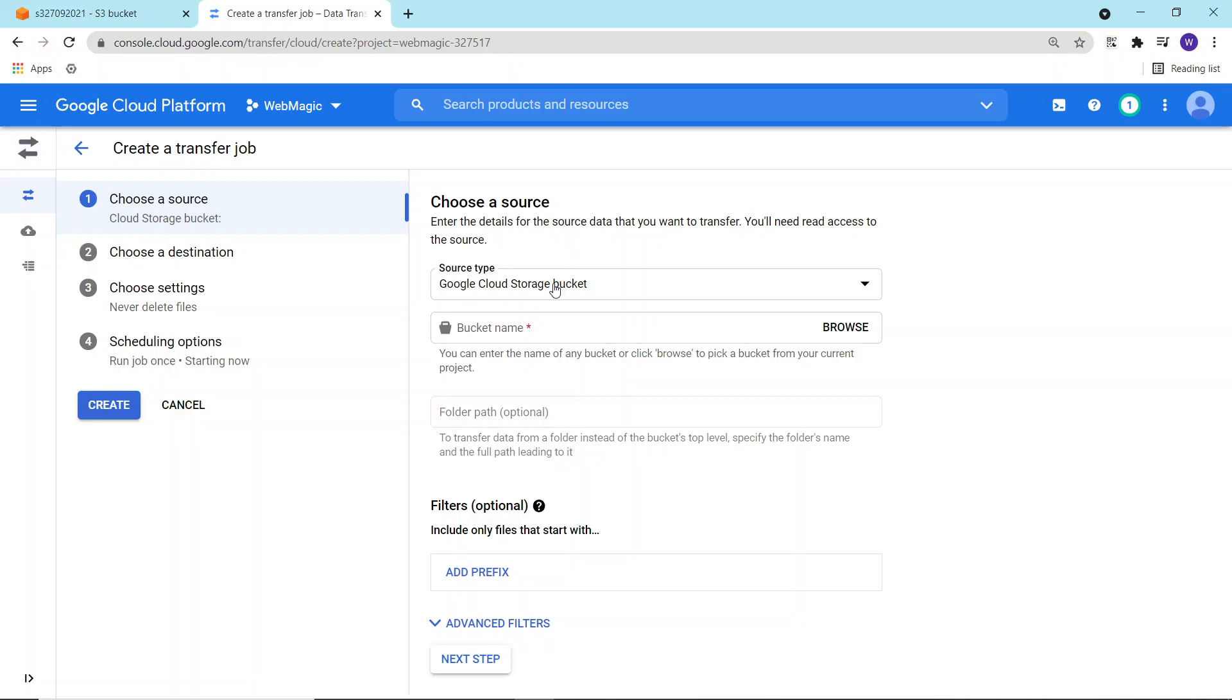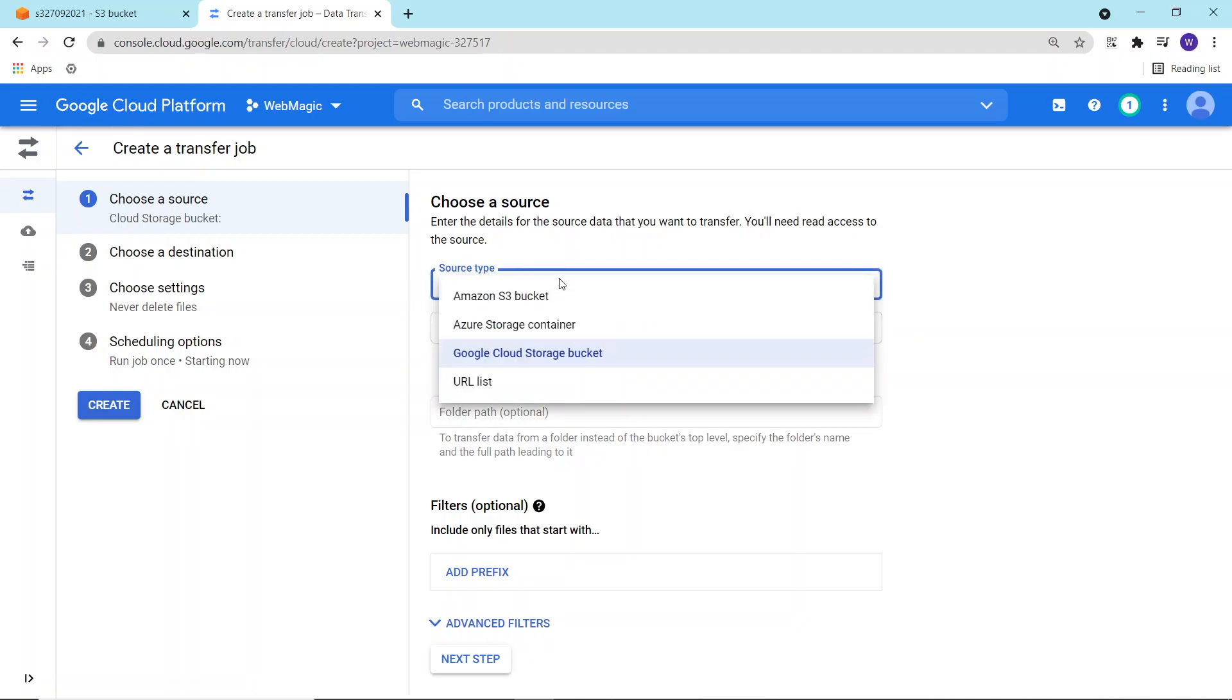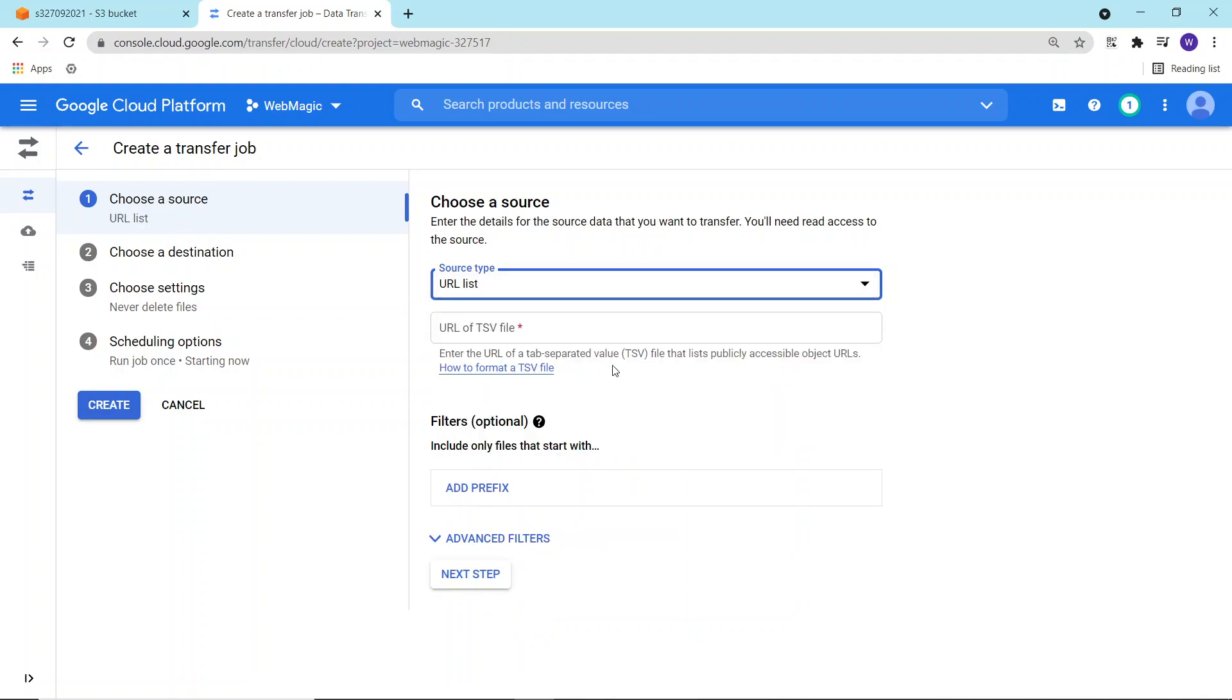Data transfer service can be used for migrating from S3 bucket, Azure storage containers or blob containers, and between Google Cloud buckets. If you want to transfer the data, you can do that as well as a list of URLs.